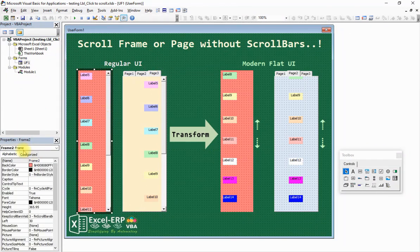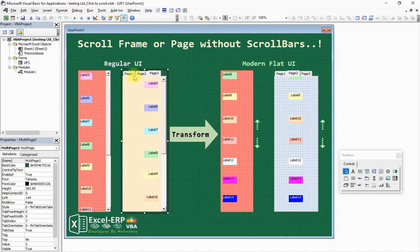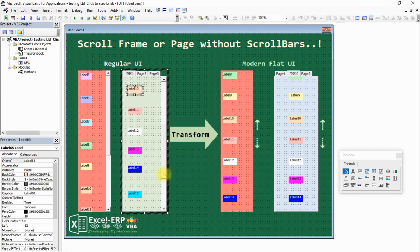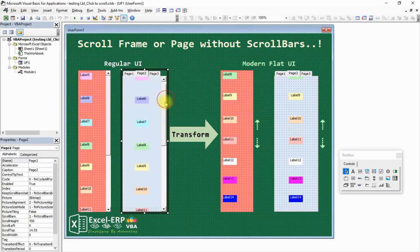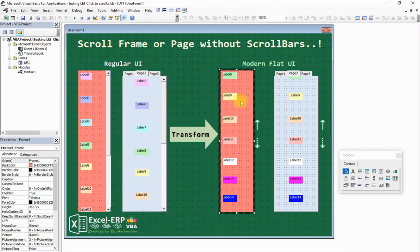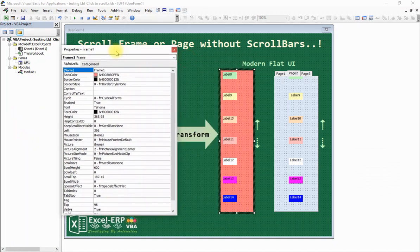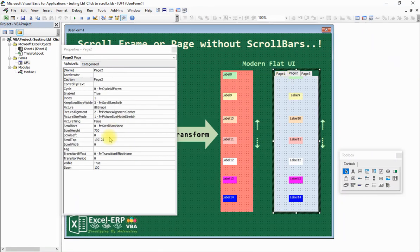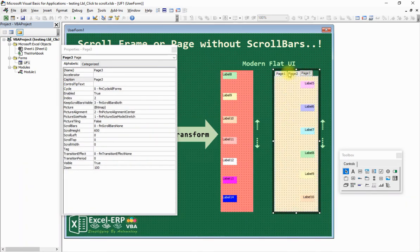This is our user form — this is a frame and this is a multi-page. I have three pages here. These are typical labels colored in different backgrounds so that we can clearly identify that it is scrolling. This frame has a property not to display the scroll bar. For the multi-page, the scroll bar is visible on one, whereas the scroll height is maintained in both the frame and the multi-page across all pages.